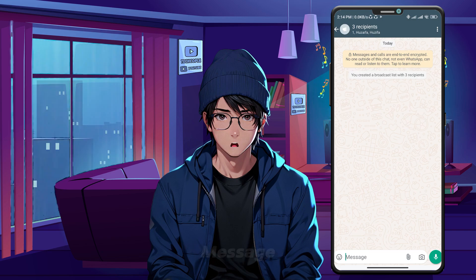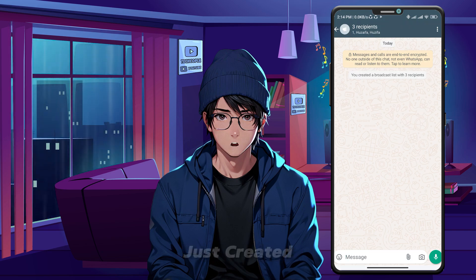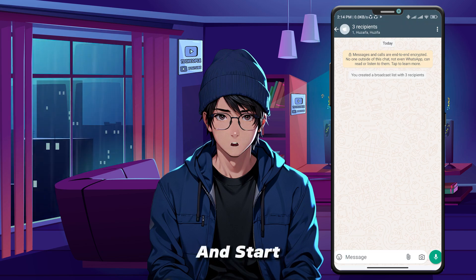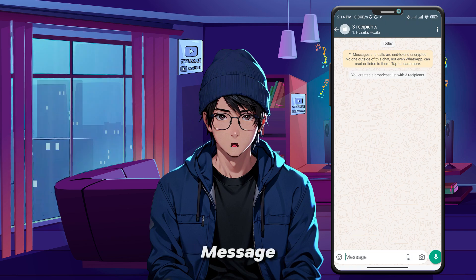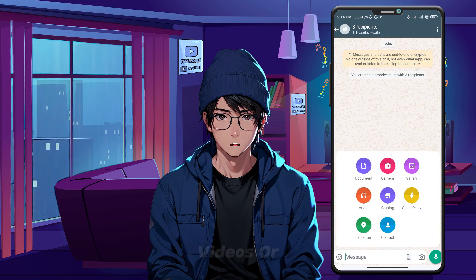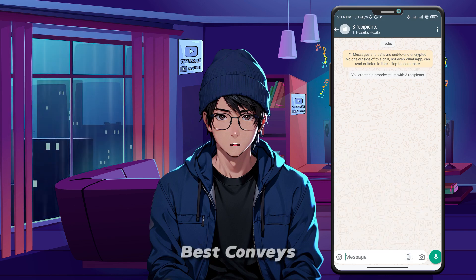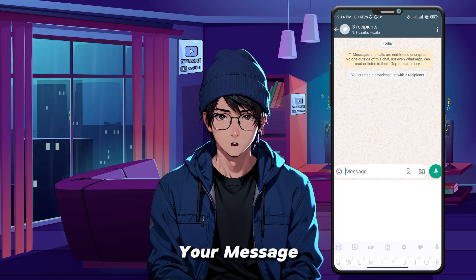Now it's time to write your message. Tap on the broadcast list you just created and start typing your message. You can include text, images, videos, or links — whatever best conveys your message.